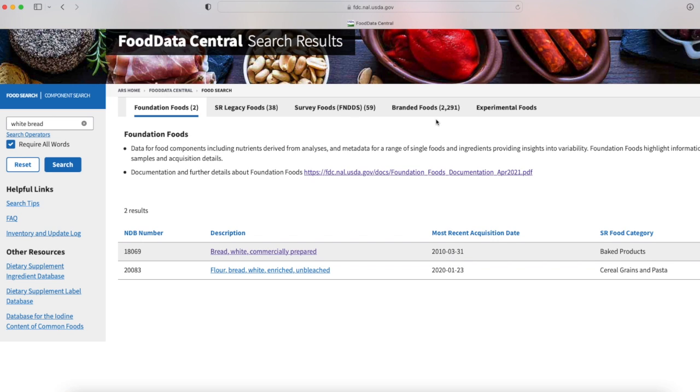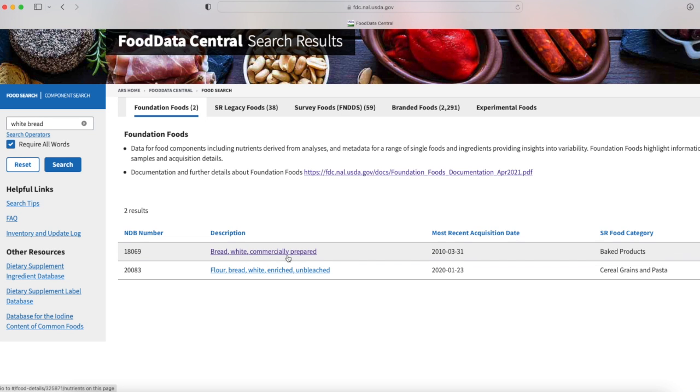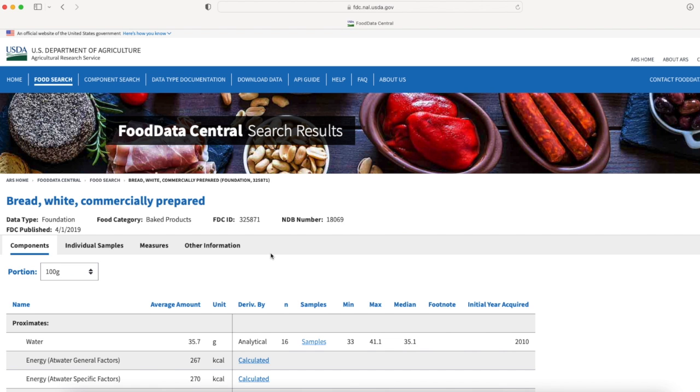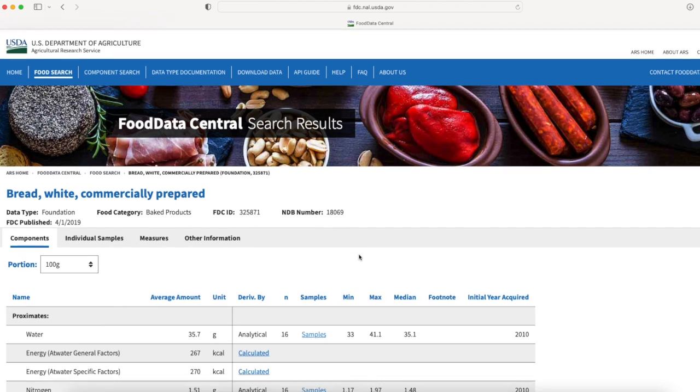Anything that qualifies as a foundation food are things like bread, rice, basic generic categories. Branded foods obviously are any brands, supermarket brands and so forth. So if we look at white bread, commercially prepared, I click on that.